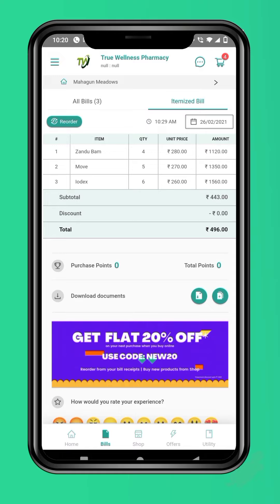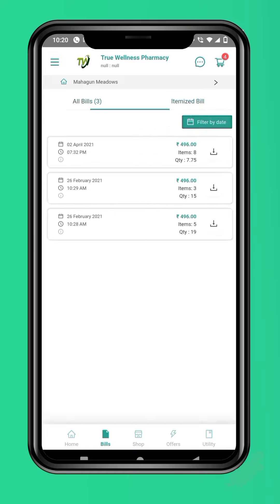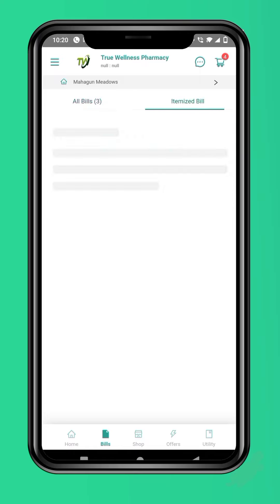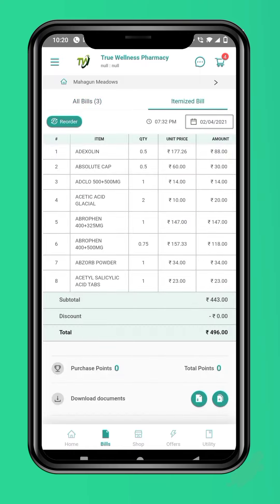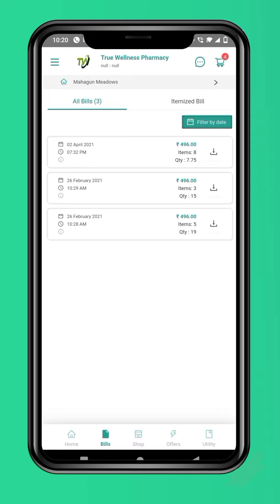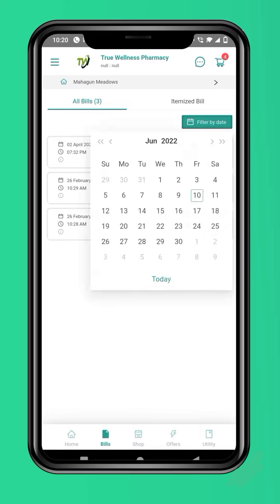If this is not the bill you want to reorder medicines from, just navigate to the all bills section and choose the bill you want to order. While all the bills are sorted by date, you can also search for a bill of a specific date from the date filter here on the top.